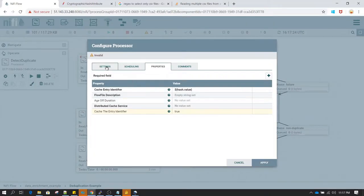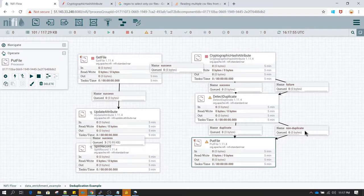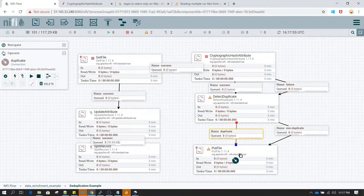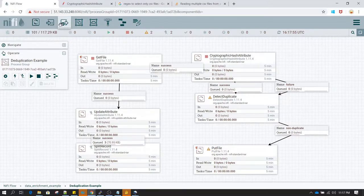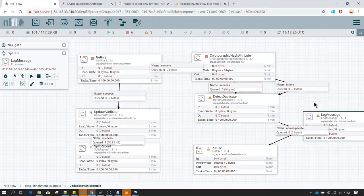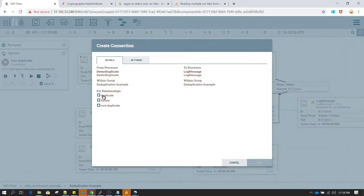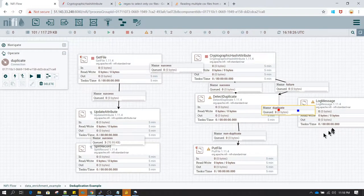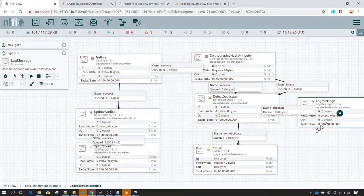Detect Duplicate has three relationships. The third one is failure, which I'm going to auto-terminate — we don't want to process failure flow files. For non-duplicate, the file will be written to the target system, but for duplicate I don't want it written, so I'm removing that connection. For failure I'll route it to a LogMessage processor, and for duplicate as well. LogMessage is just a placeholder for now, so I'll disable it.